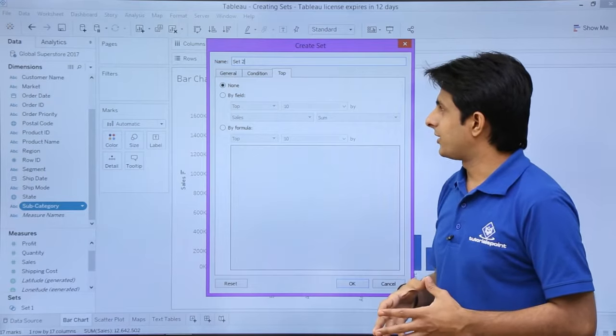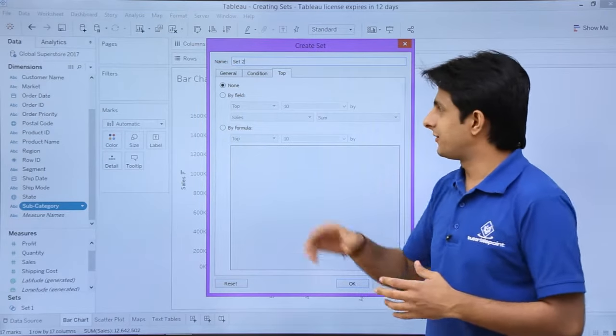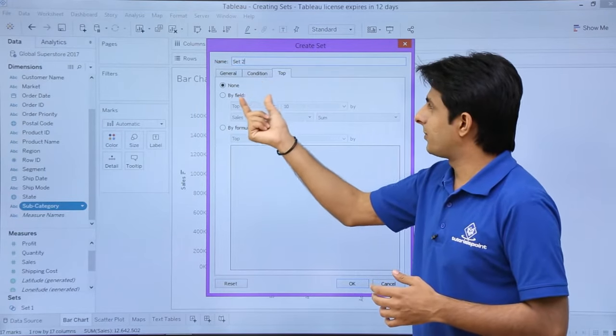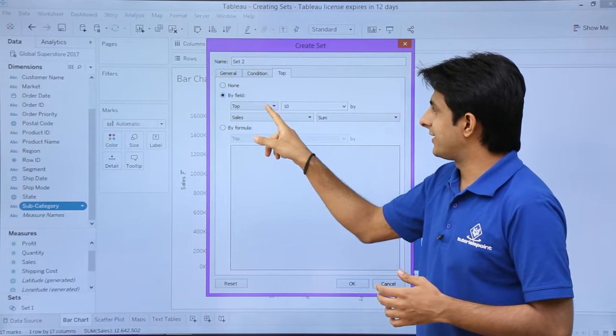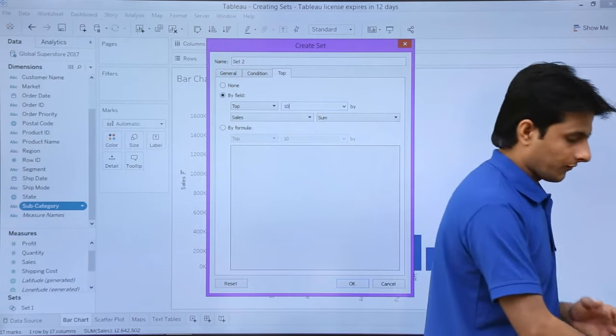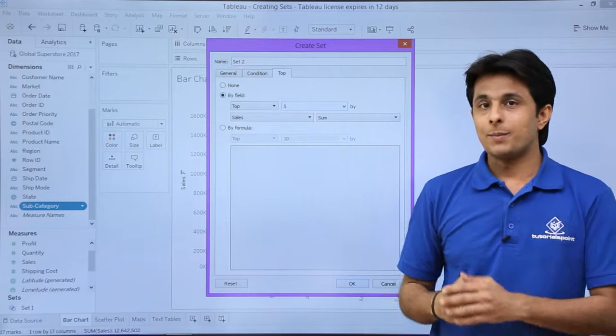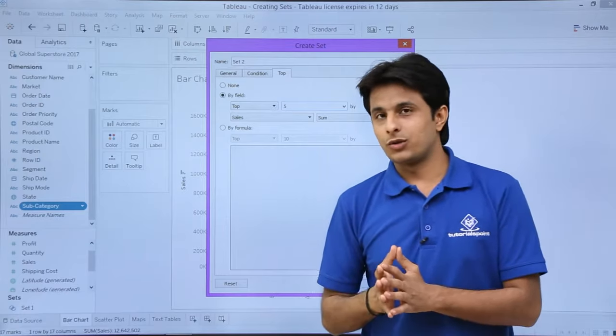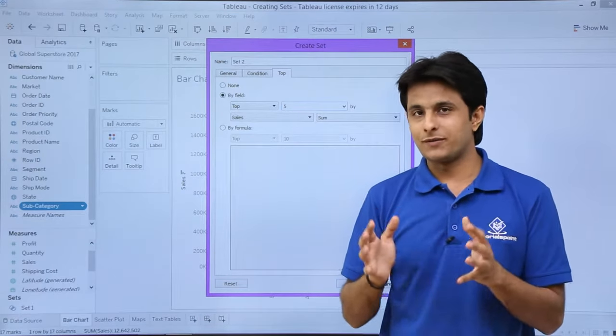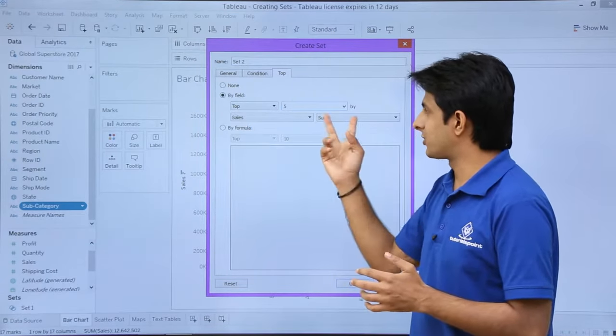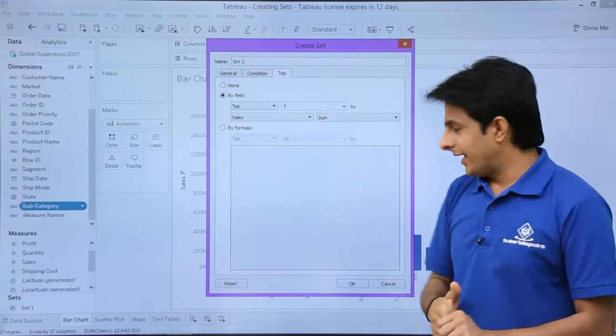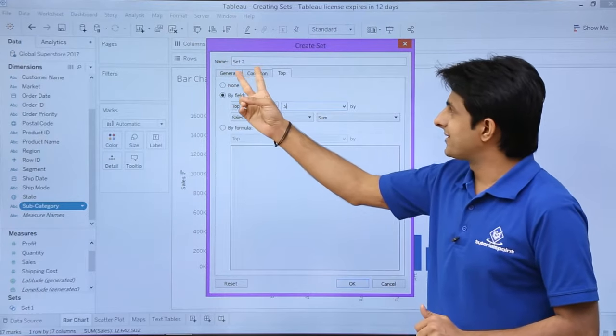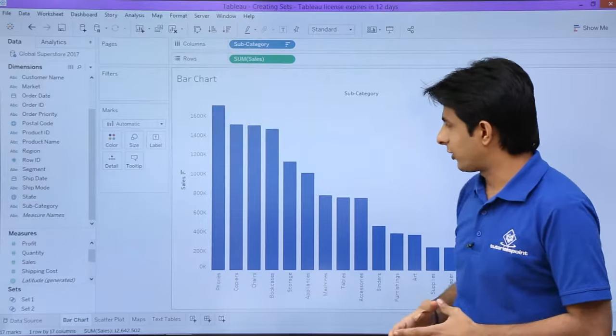But what I want is by the field itself. I want top by field, which says top 10, but I will select top 5 elements like this. Based on what do you want to group? I want to group based on the sum of sales—top 5 by sum of sales. The name is given as Set 2. Remember that name. Click OK.